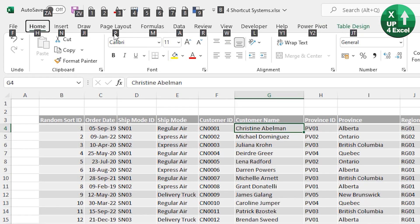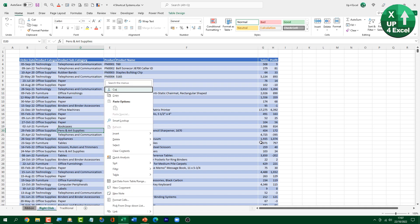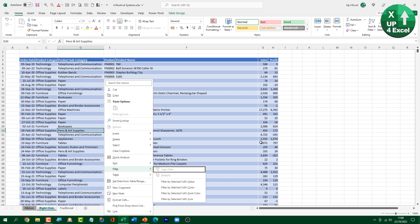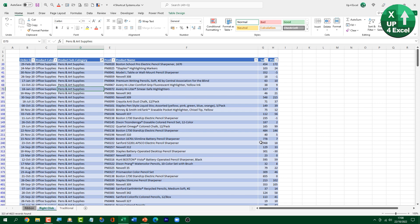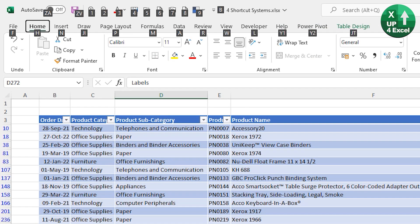Nothing will save you more time in Excel than learning the shortcut keys, but actually you don't need to learn any shortcut keys because there are four Excel shortcut systems and the first three I'm going to talk about now don't require you to remember anything. So let's go.